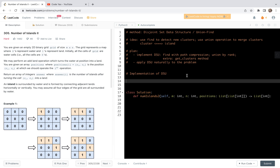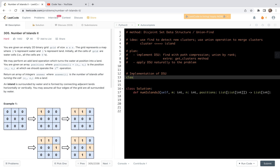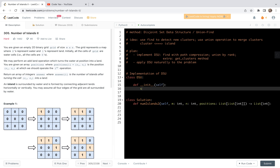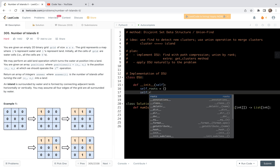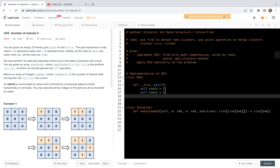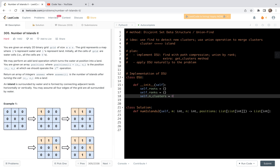I'm going to implement this outside the solution class so that the class will be useful in general. I'm going to call it DSU. For initialization, we're going to initialize roots as an empty dictionary, rank also as an empty dictionary, and we also want to track the number of clusters — I'll call this attribute n_clusters, initially set to zero.